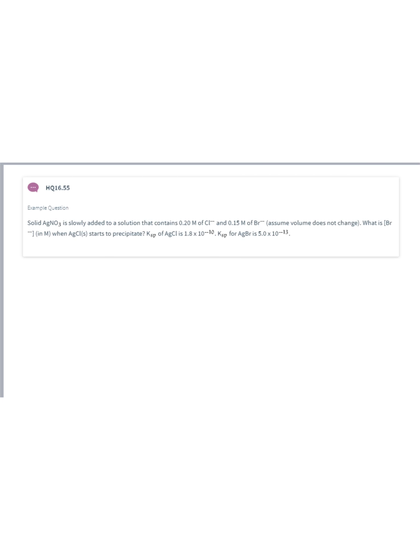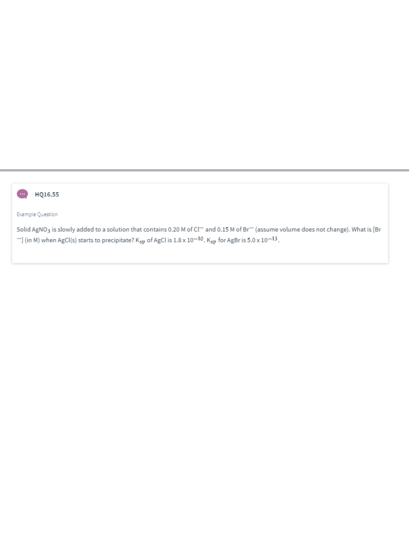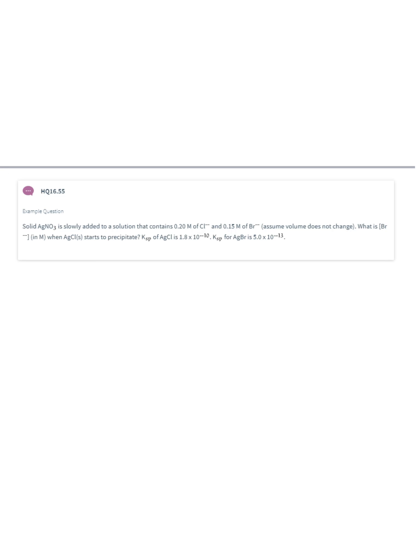Question 16.55. Solid silver nitrate is slowly added to a solution that contains 0.2 molar chloride and 0.15 molar bromide. What is the bromide concentration when silver chloride starts to precipitate? Silver nitrate is a strong electrolyte, so it ionizes completely in solution — producing nitrate and silver ions — while chloride and bromide are already present in solution.